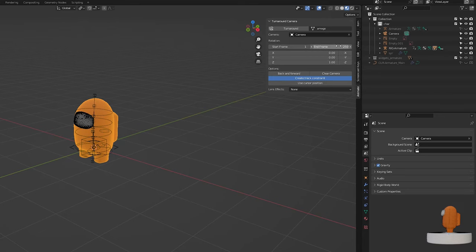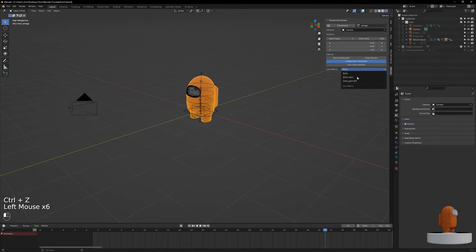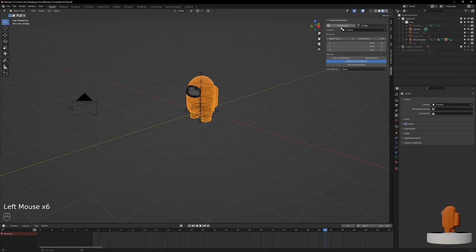Next, set up the frame range for your animation and make sure you click Create Track Constraint. You can play with these options if you need to, such as having a Dolly zoom or a back and forward animation. 250 frames looks good. To make the animation, click Turnaround.